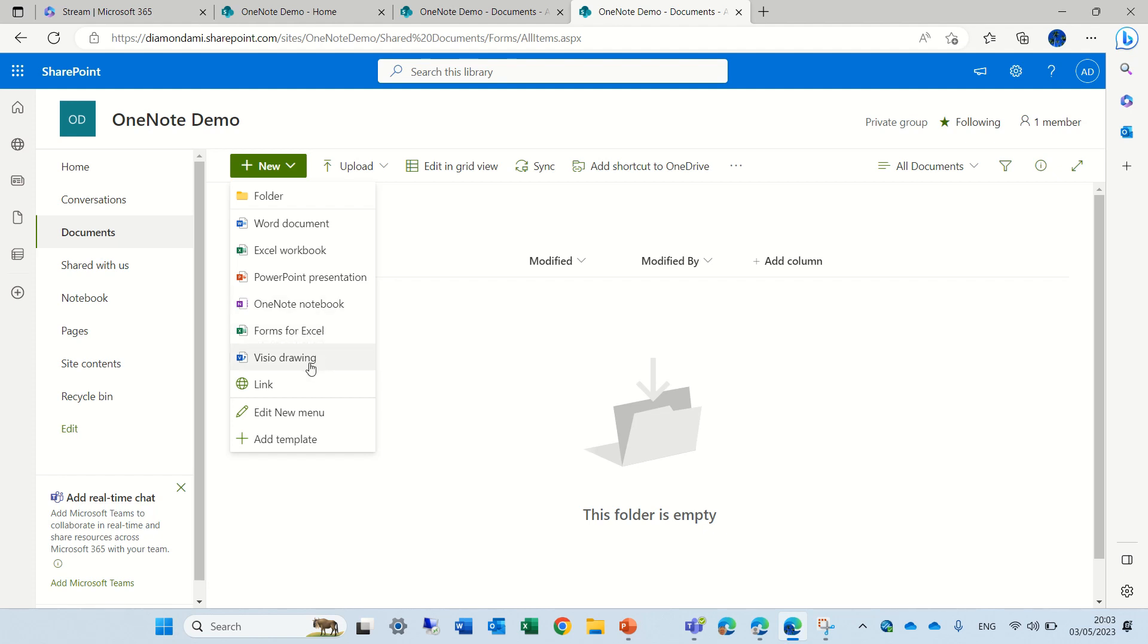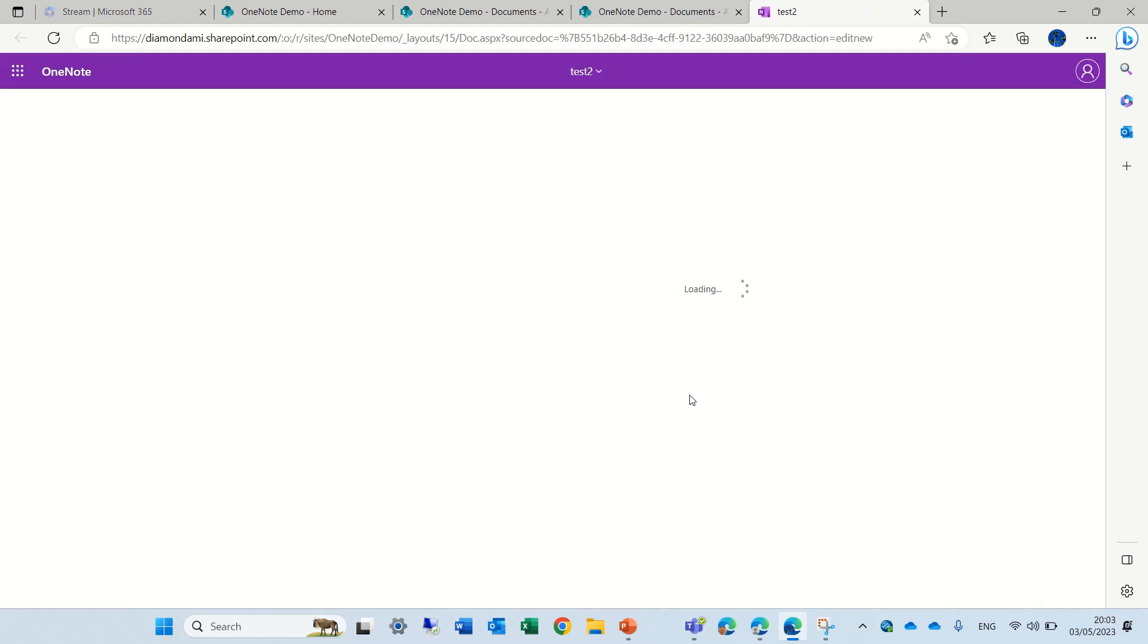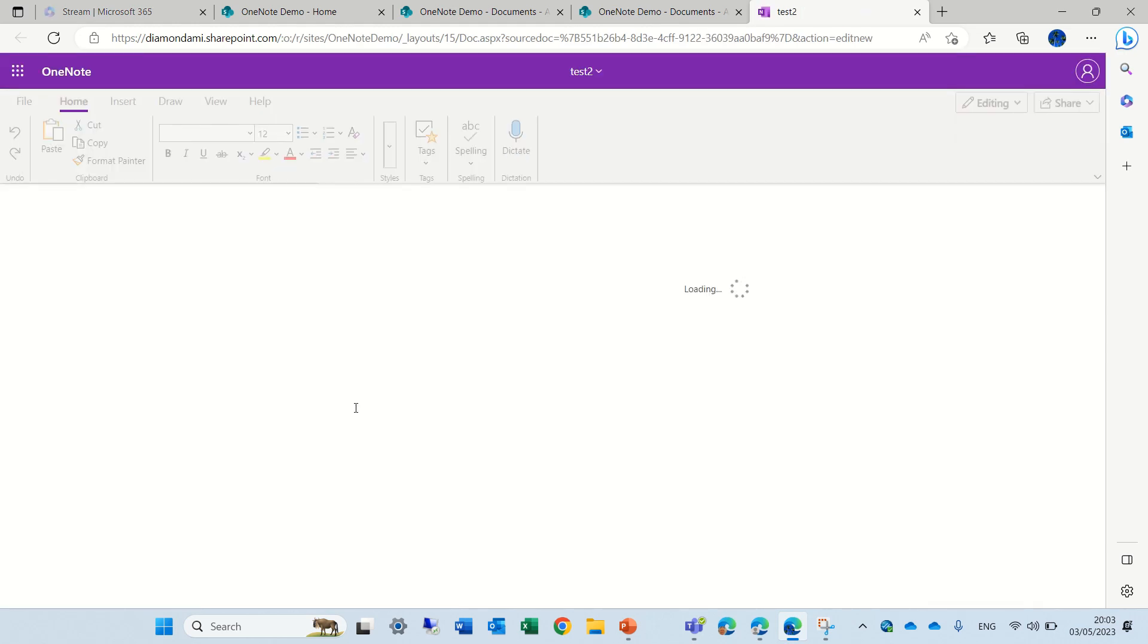And by the way, you can create also Visio and Forms for Excel. So if I choose a OneNote file, let's call it Test, and if I create it, it creates it here, and I can add a section and pages.